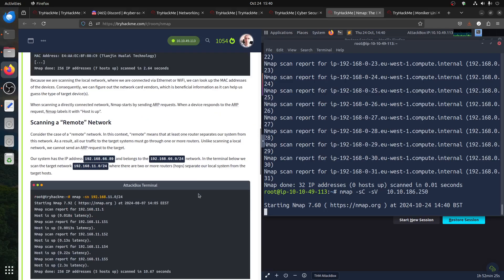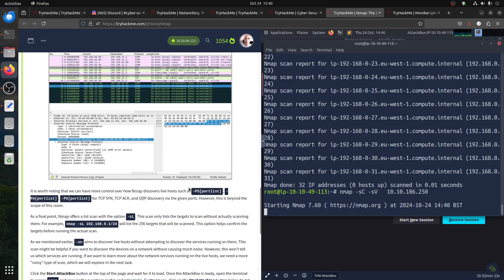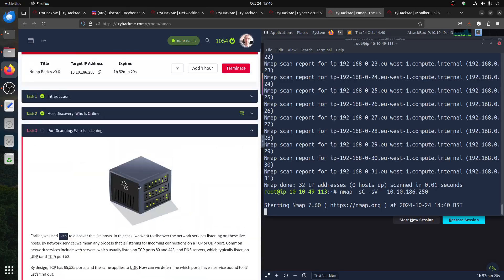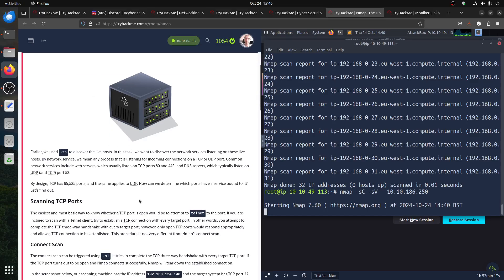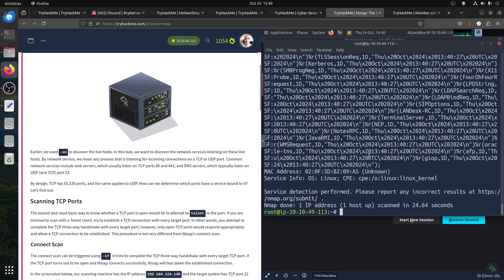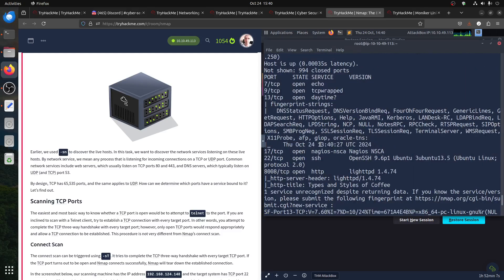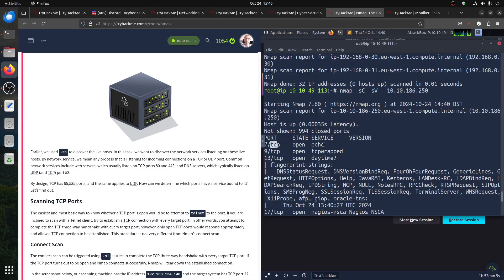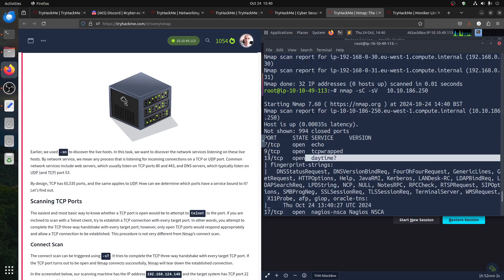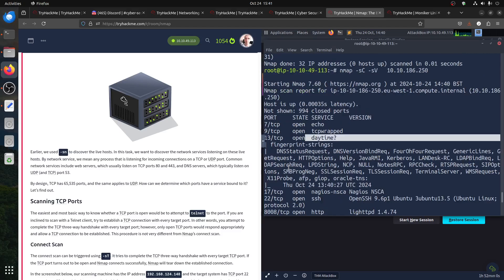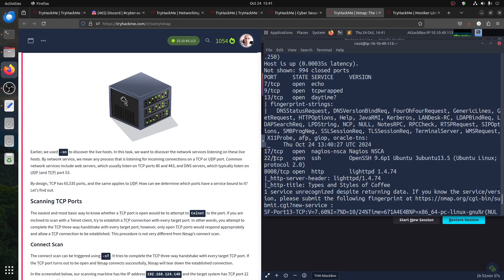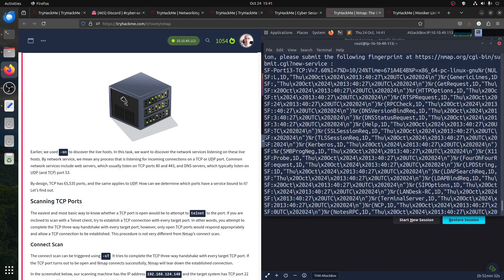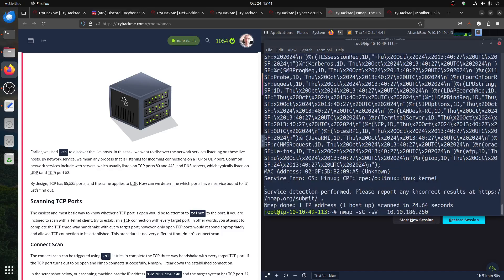Okay let's let it run. Some people are confused about port scanning — who is listening. You use minus sn to discover live hosts. This gives you all the information about what's running on that port. We can see TCP echo, TCP wrapper, date/time — not really interesting. Port 22 is always interesting, then we have 8008 — so we got another one.